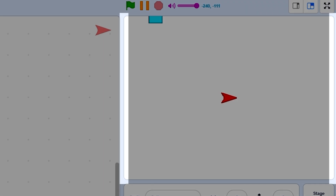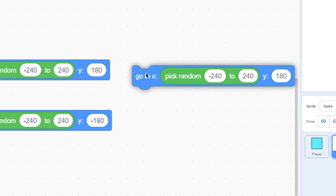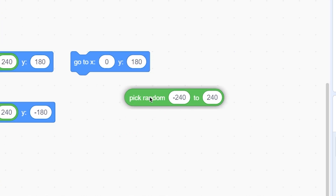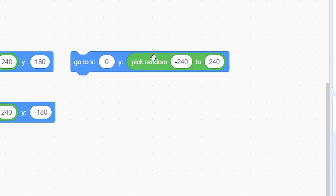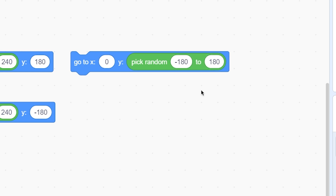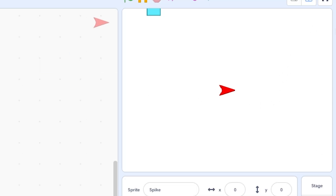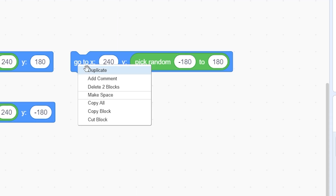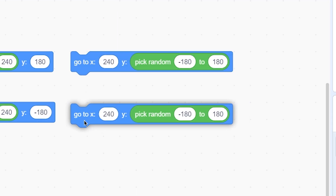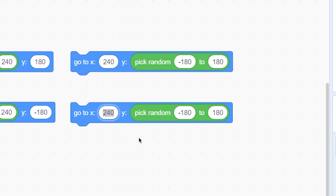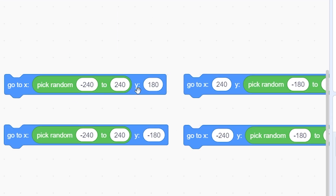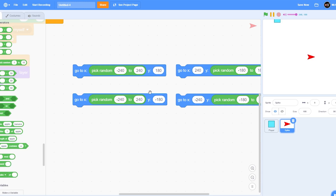For left or right, duplicate the block. Drag 'pick random' to Y and put negative 180 to 180. For X put 240 — that's for the right side. For the left, duplicate this and set X to negative 240. So now we have spawn positions for top, bottom, left, and right.